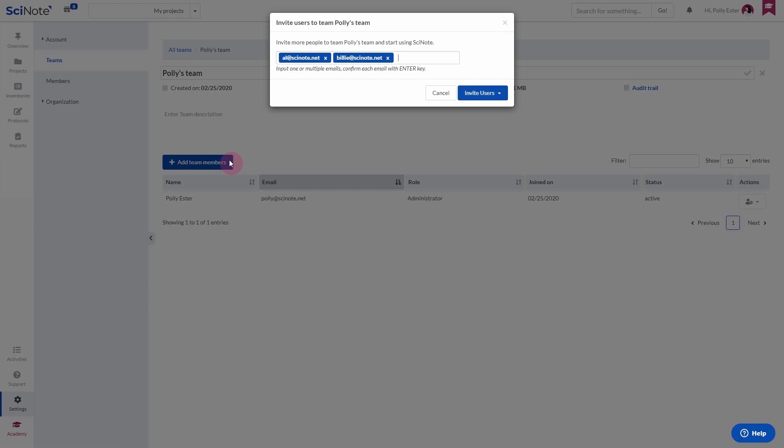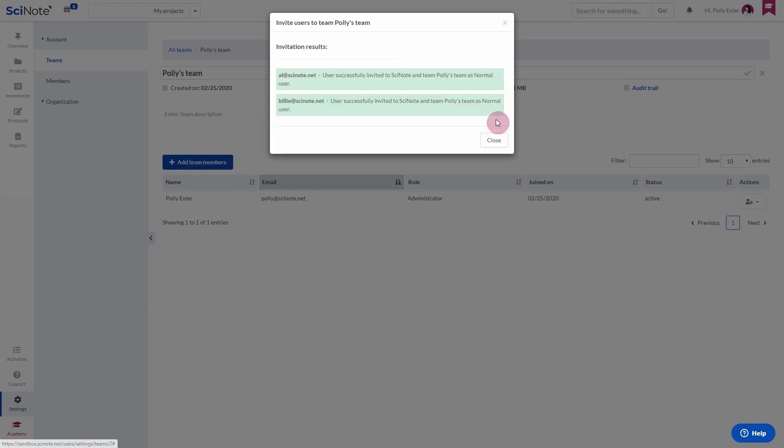Confirm adding by clicking on Invite users where you can select the role you would like to assign to this group of people.